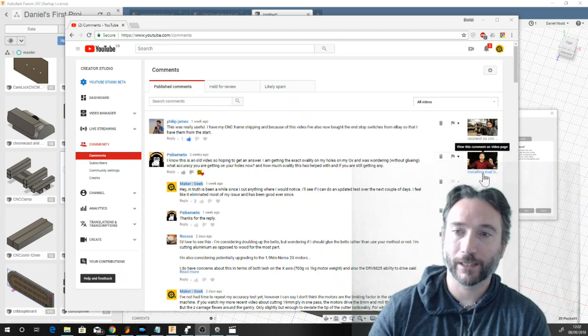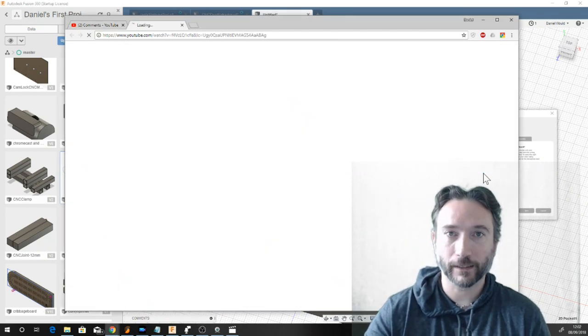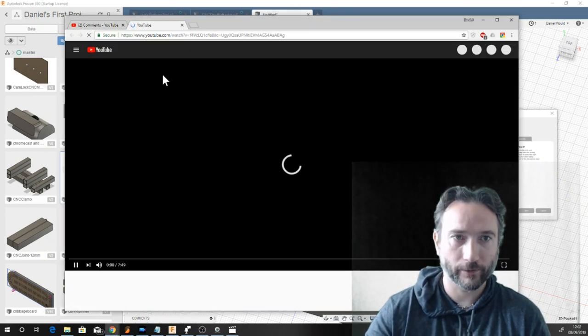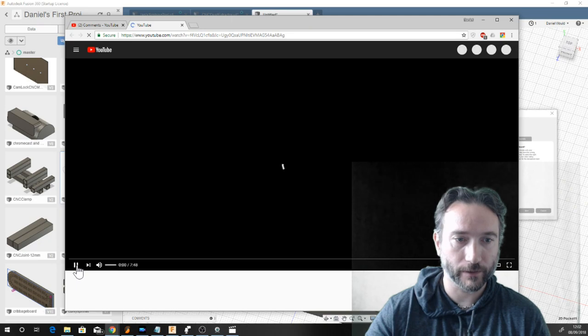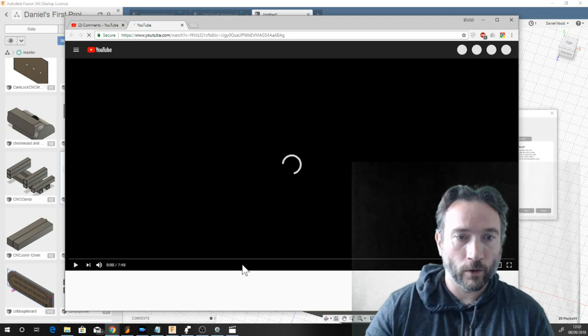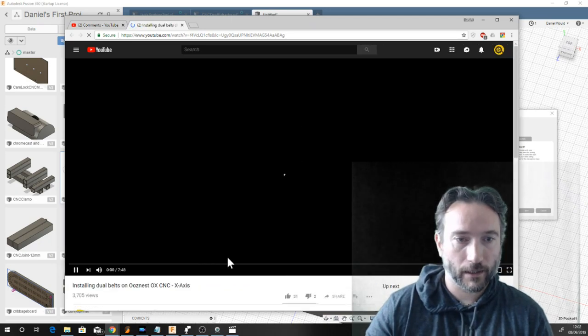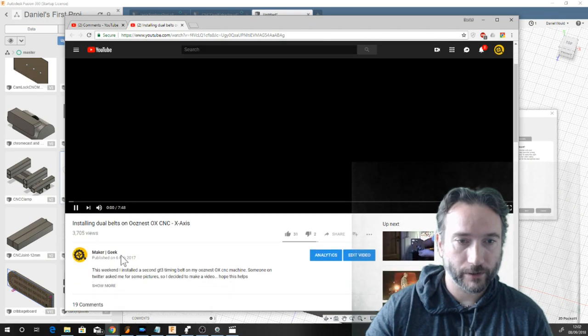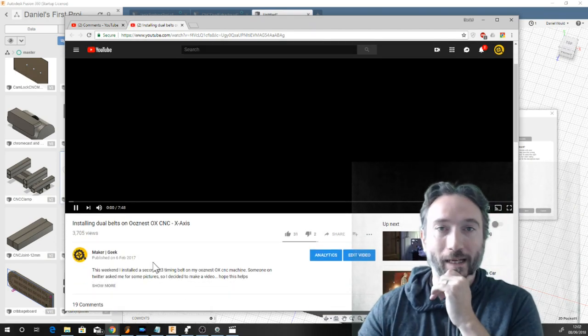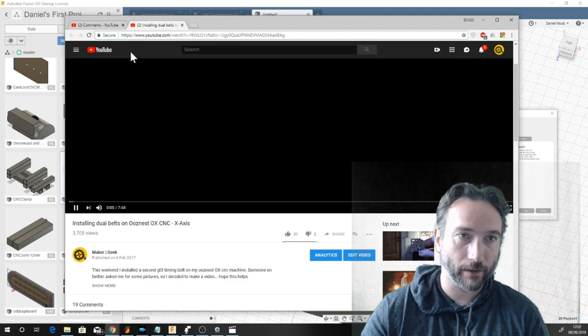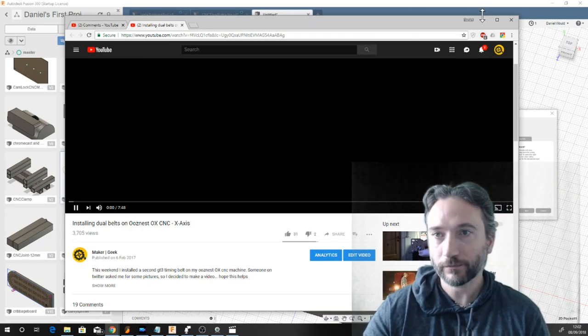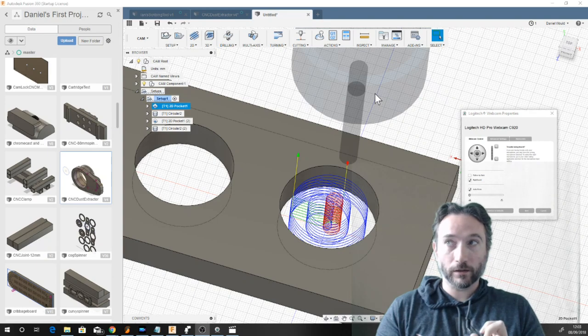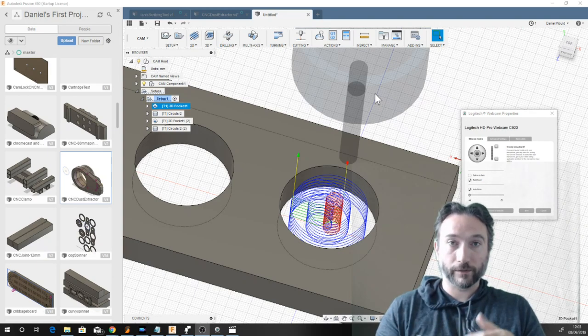I realized I haven't actually tested this for a little while. Let me just have a look, how old is this video? It was published 6th of 2017, so 18 months or so ago that I put dual belts on my machine. I haven't really done that many experiments since then specific to that kind of accuracy.